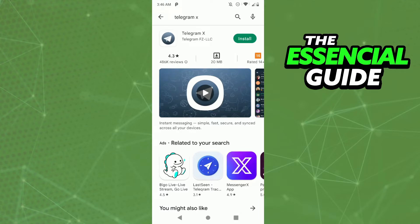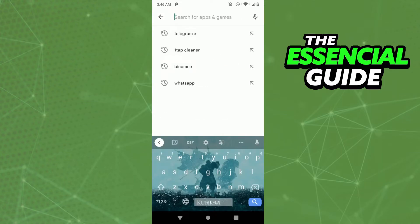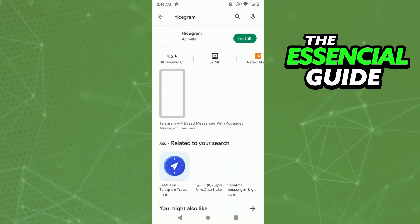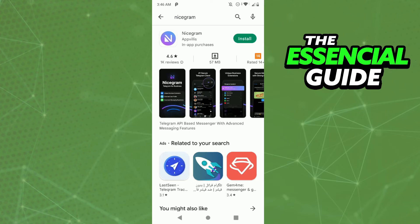The other app you can use to do that is Nicegram. You can use that app to see all the channels you want. You just sync your Telegram account with that app and see all the channels you want. I hope I can help you with this video.